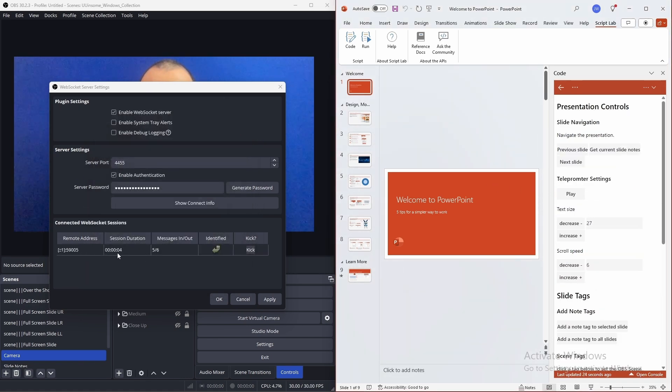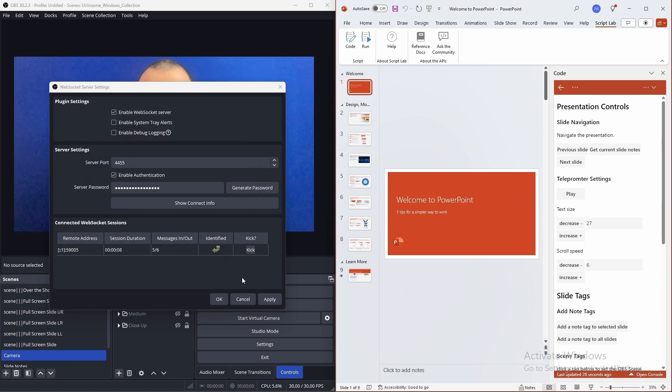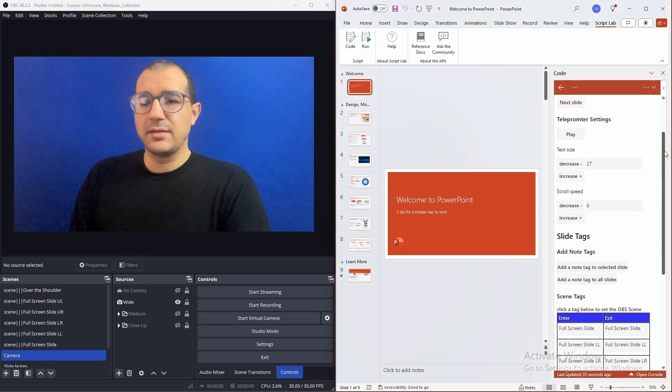We can now see that there's a new connection to the WebSocket server and that's our PowerPoint. So, the connection is successful.